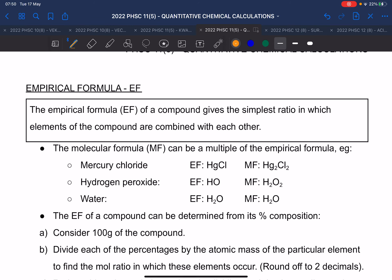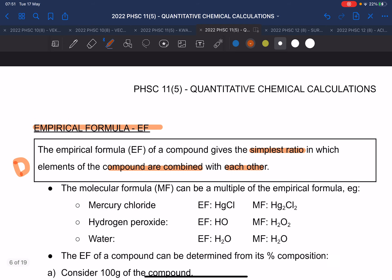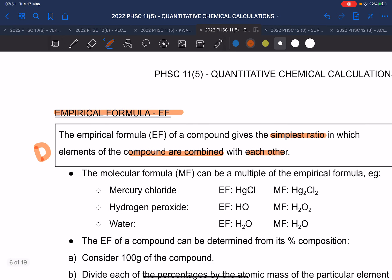Now we go to the empirical formula. The empirical formula gives you the simplest ratio in which the elements of a compound are combined with each other. For example, in this class we have three men and nine young women.